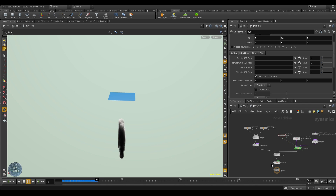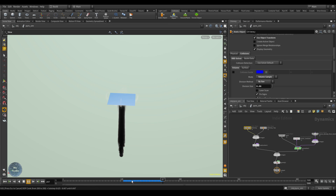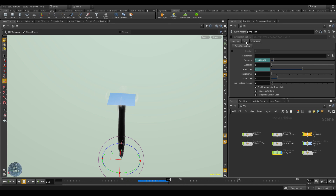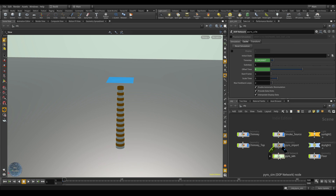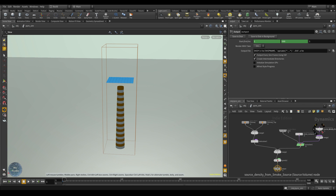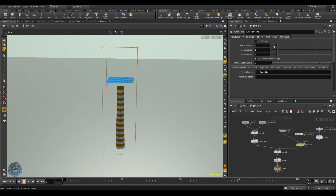We can also give it a little wind in the Y-axis from the pyro node. Now the smoke travels all the way through the chimney to the top. Blue frames indicate simulated and cached frames in system memory. Select the pyro simulation, go to the Cache tab, and adjust the cache memory. Before running the full simulation, activate the OpenCL accelerator.